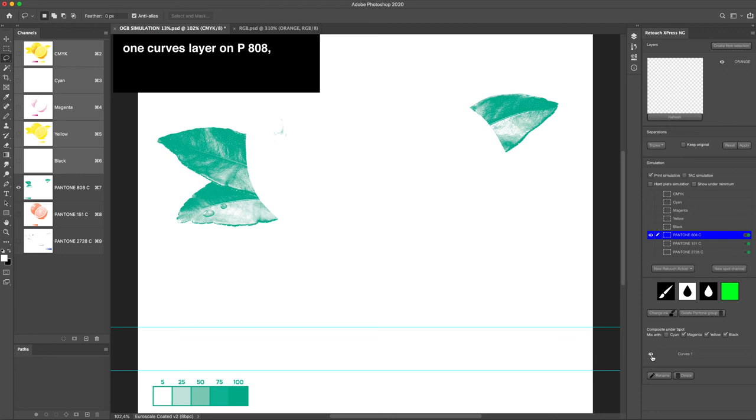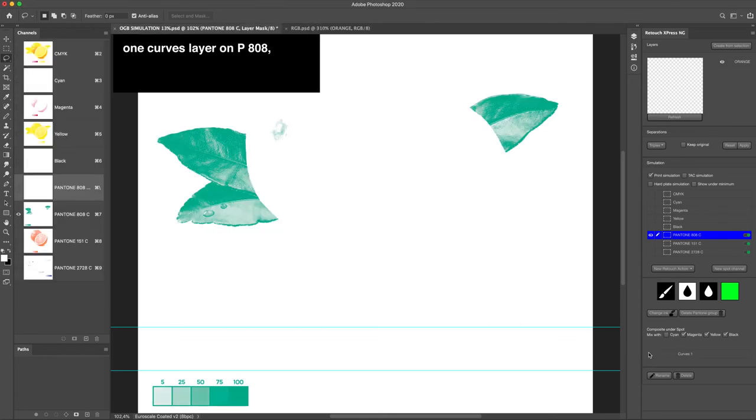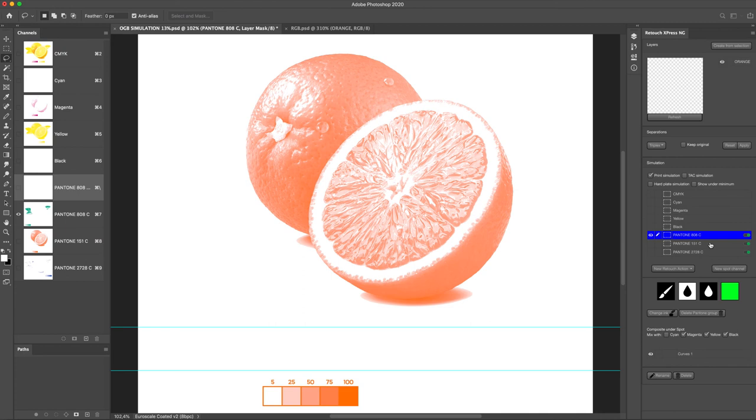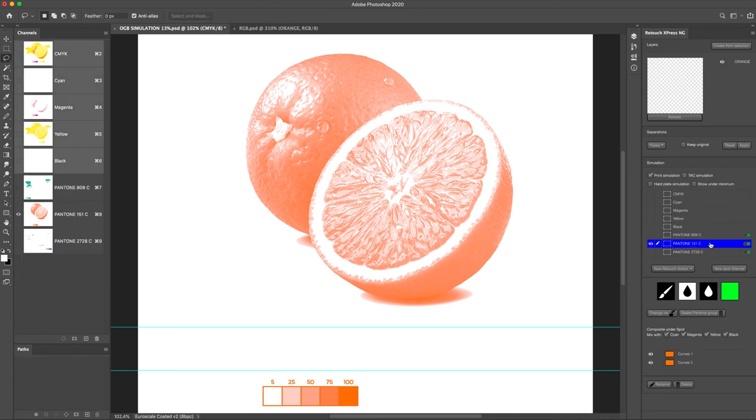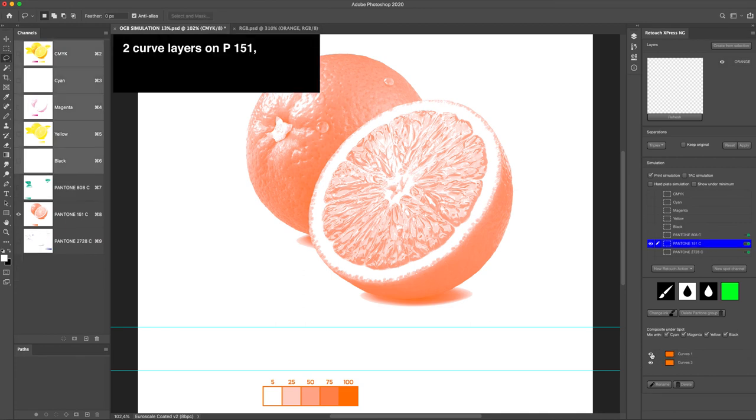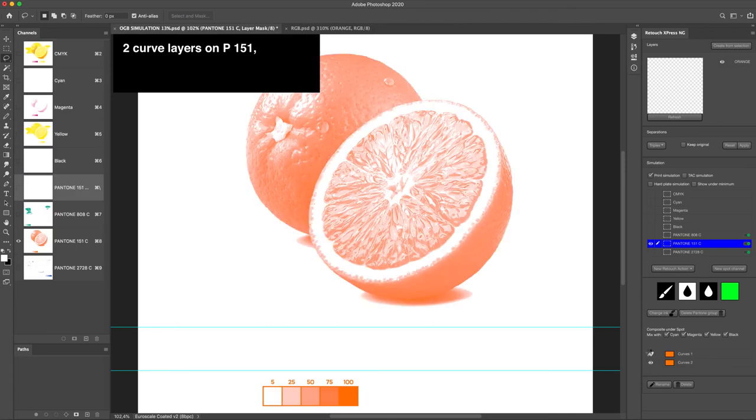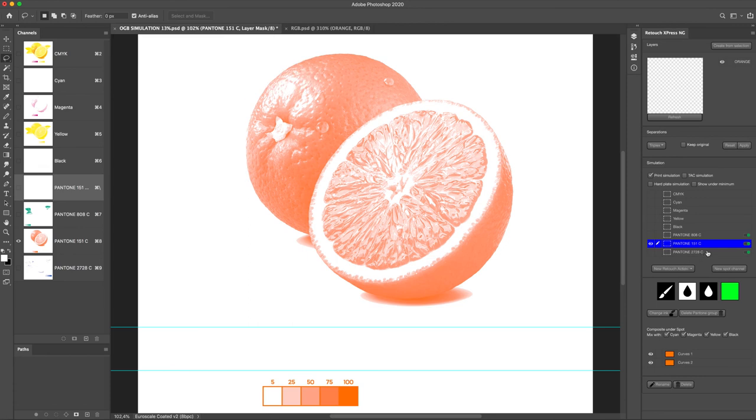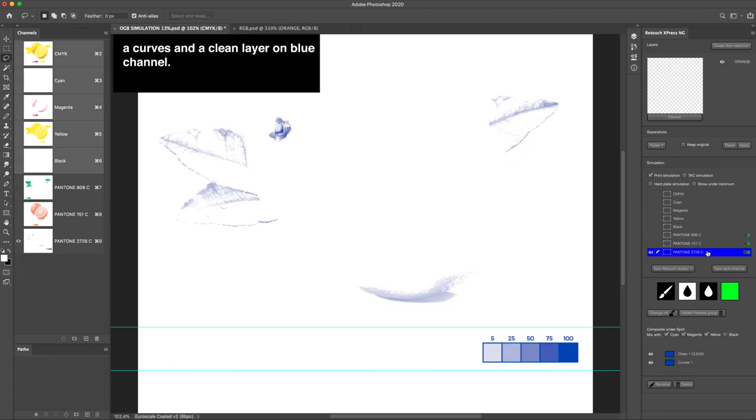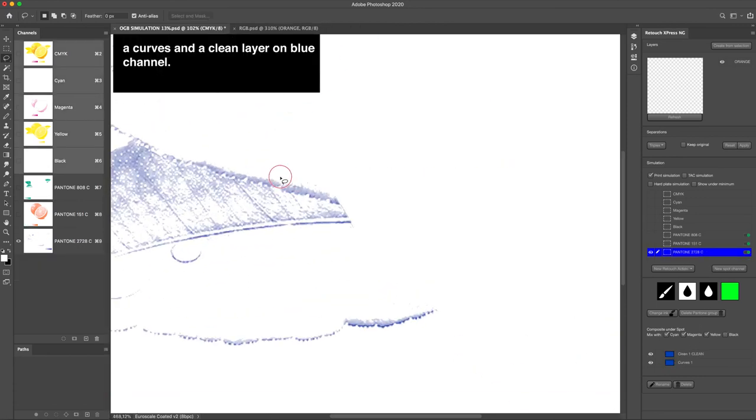One curves layer on P808. Two curve layers on P151, a curves and a clean layer on blue channel.